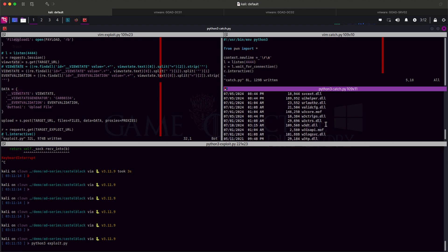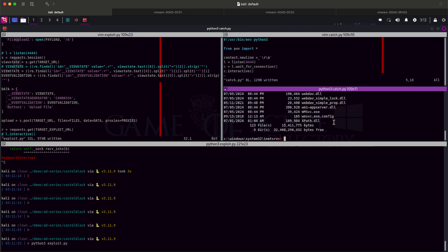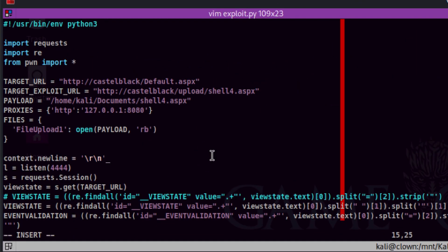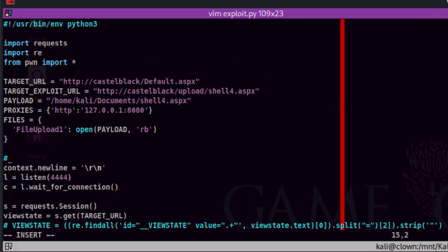Now, since we verify that our listener code is working correctly, we can now add this back to the main script. Back to the main script, let's add the newline context and the method to wait for connection. Our script is becoming messy, so let's put some comments. Then let's fire up the script again.